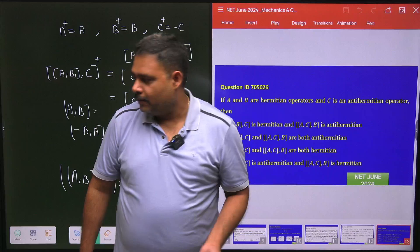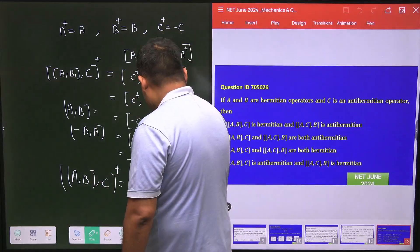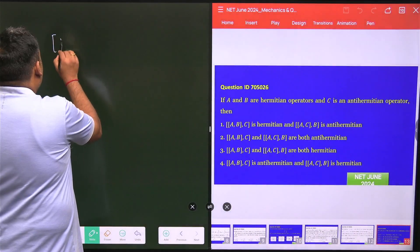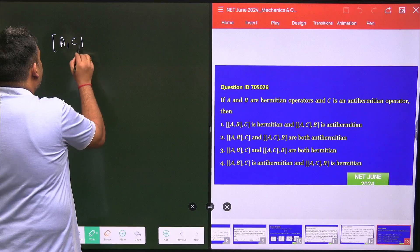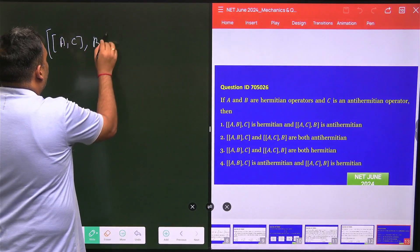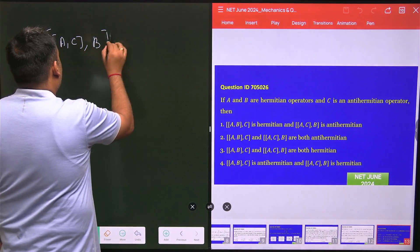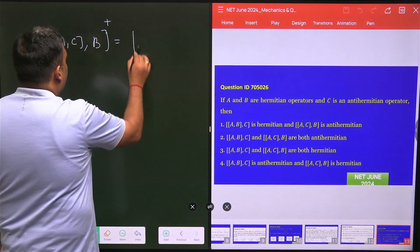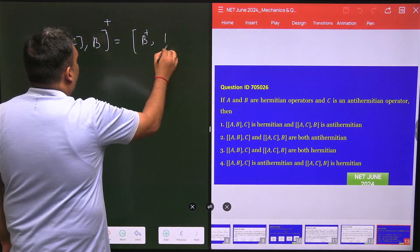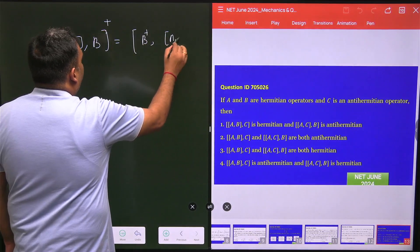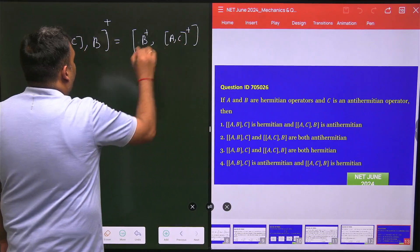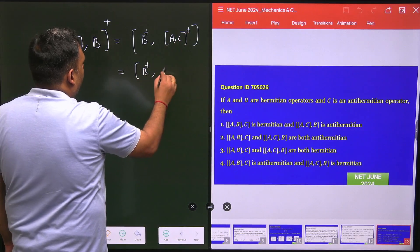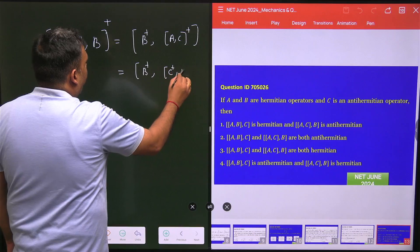For the next one, [[A, C], B], we use the same logic. Taking the dagger, this gives B† · [A, C]†, and opening up the commutator dagger gives B† · C†A†.